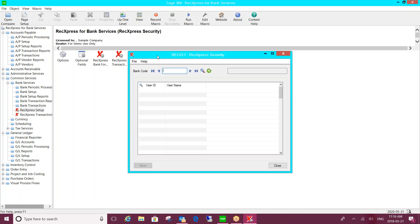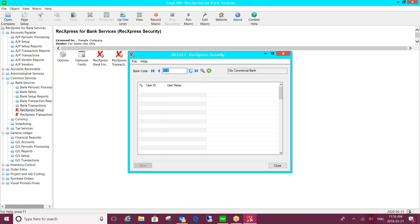And then the final thing to point out would be an additional layer of security. So I mentioned that we will embed under the administrative services of Sage 300 where you can give users access to this module. So only those users that you grant the access would have access to the module. But we wanted to add a layer of security here in terms of the actual bank accounts. In case you have multiple users that are responsible for reconciling certain bank accounts, this is where you can determine by bank account which users can do the reconciliations for that bank.